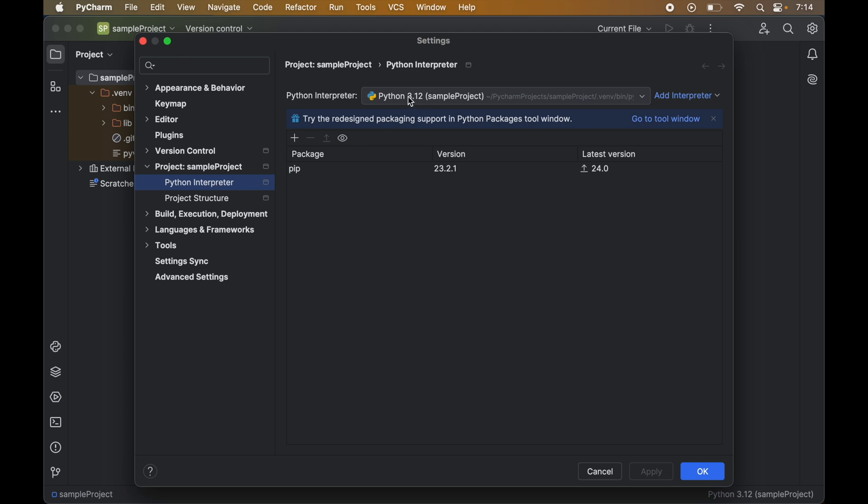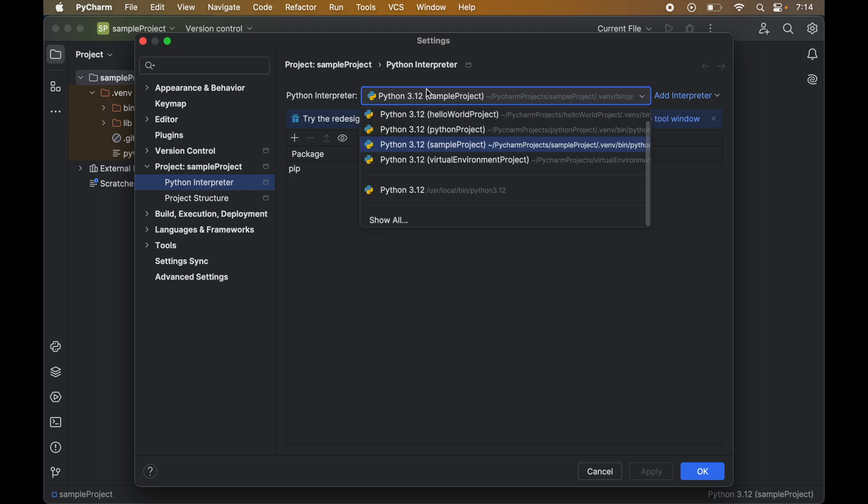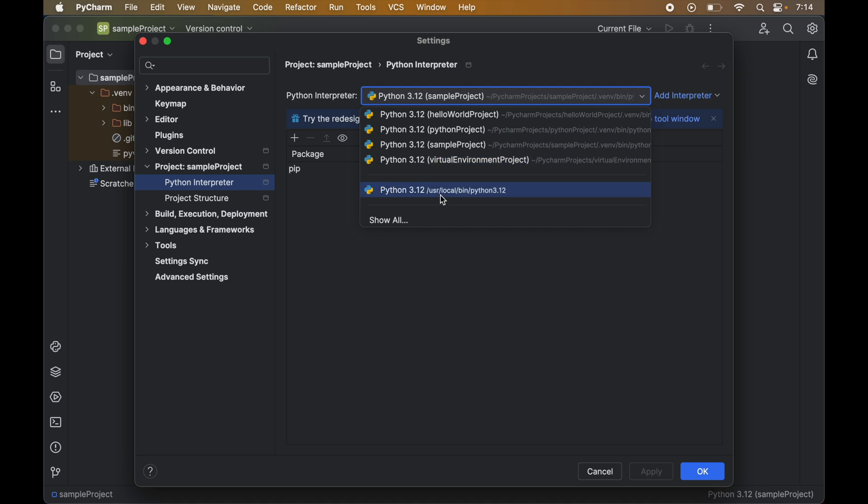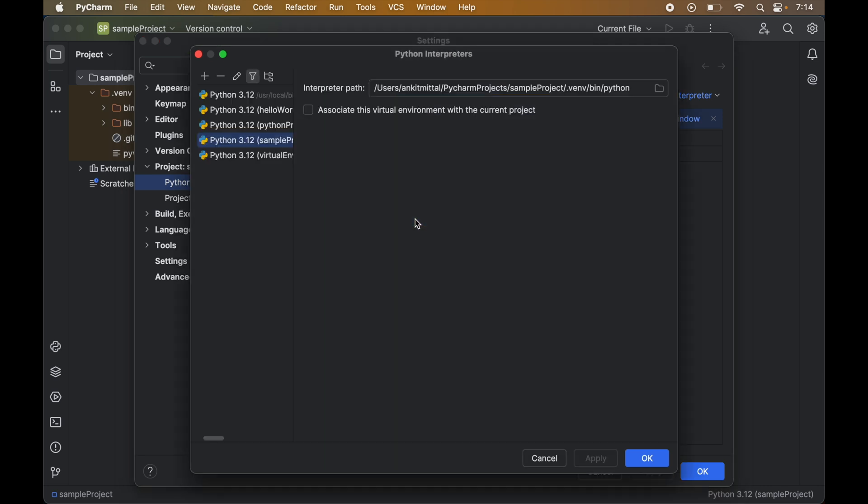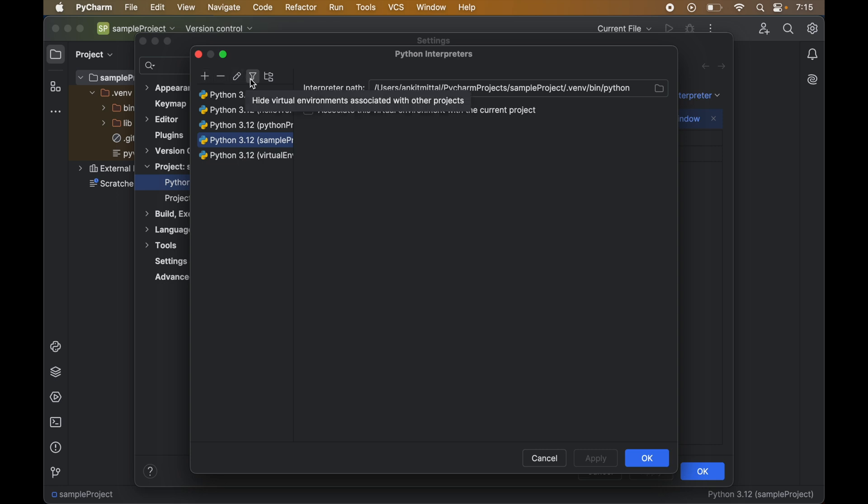We will click on this dropdown which will show up a list of all interpreters which currently exist in our system. In this dropdown we will select the last option which is the 'show all' option. This will open up one more popup window. Here in the left panel we will have all the interpreters, and these are the options from where we can manage these interpreters. From here we can add any new interpreter.